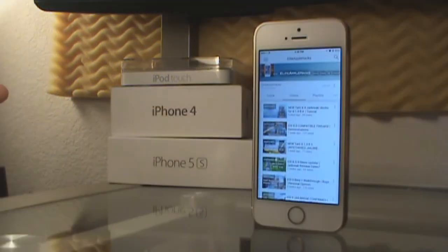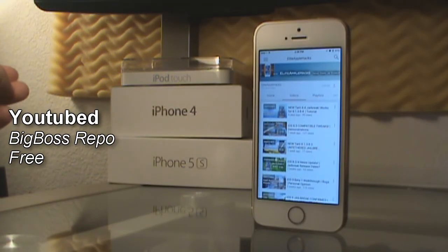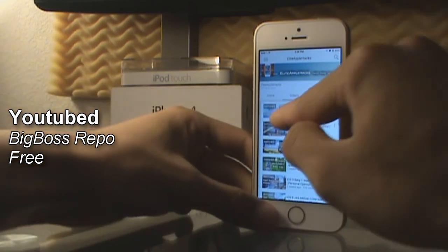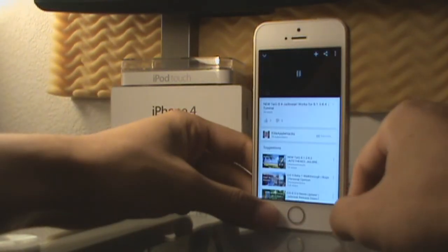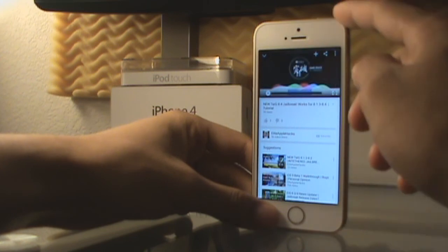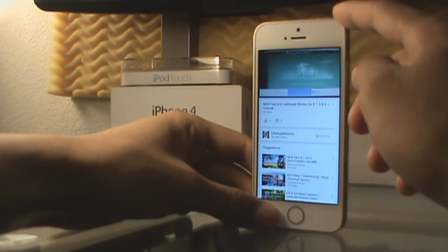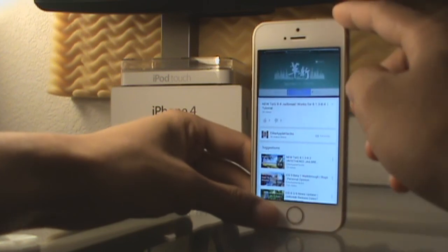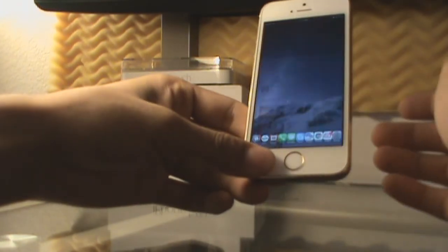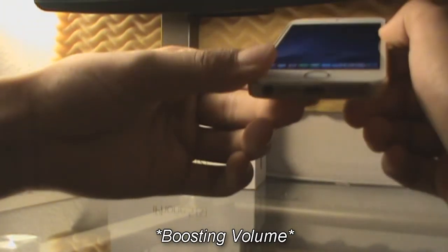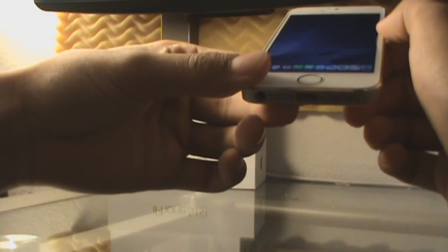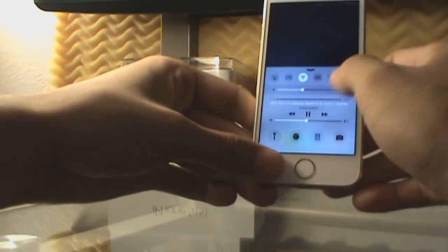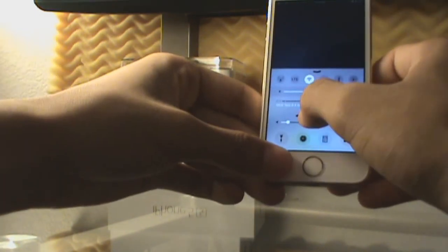Last but not least, the last tweak is called YouTube. Basically what it does is let you listen to audio in the background. For example, here's my video on the Taig jailbreak — it's playing, and when you go back to the home screen you can still hear the video playing in the background.